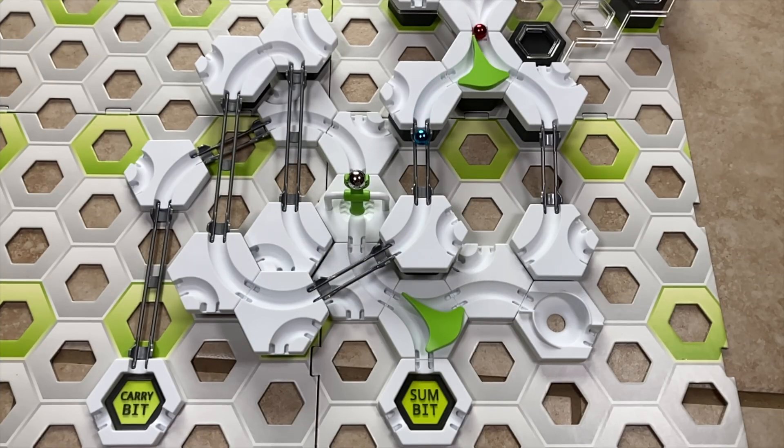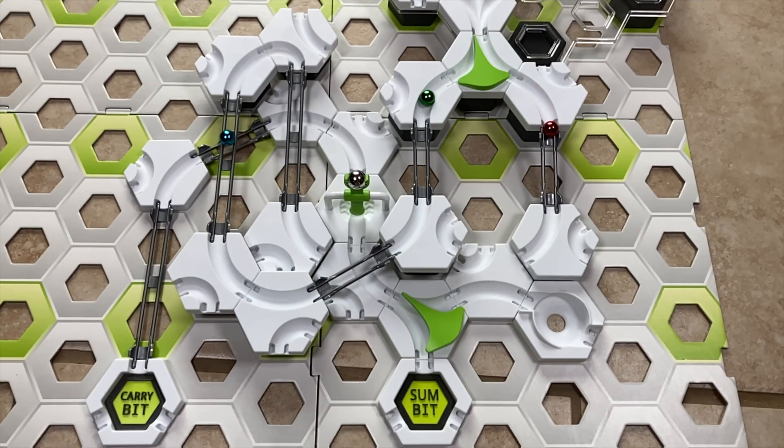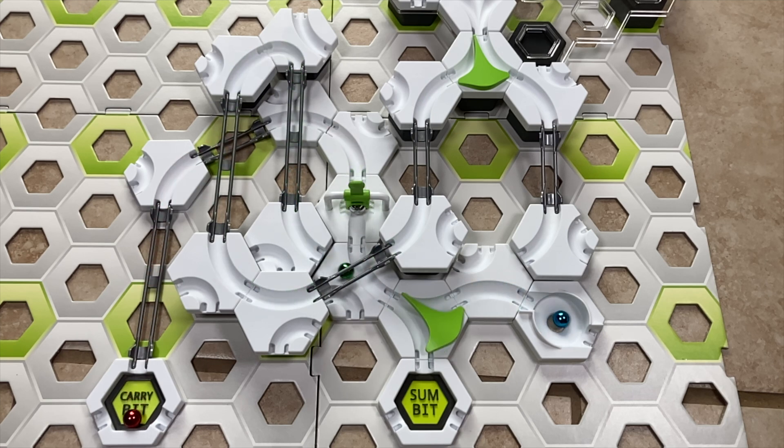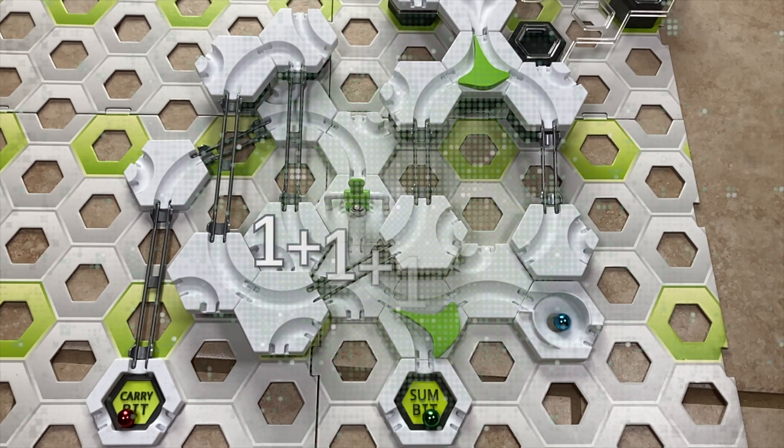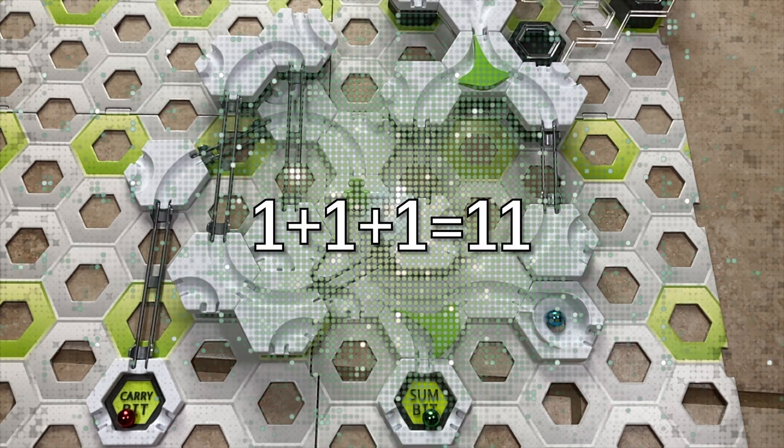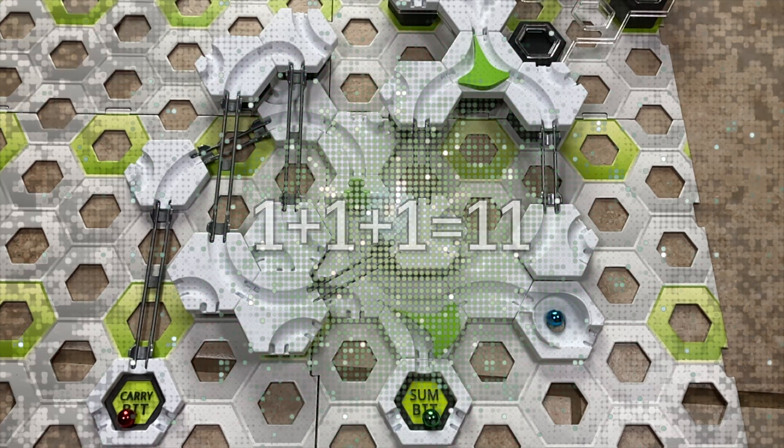Marble two won the carry bit position, but Marble three took the trophy in the sum bit. That's a one one, which if I remember correctly is the binary number three. So one plus one plus one is three.